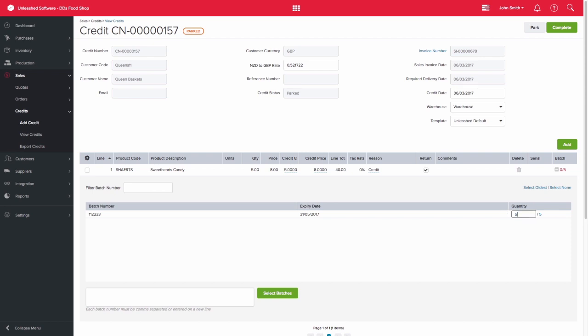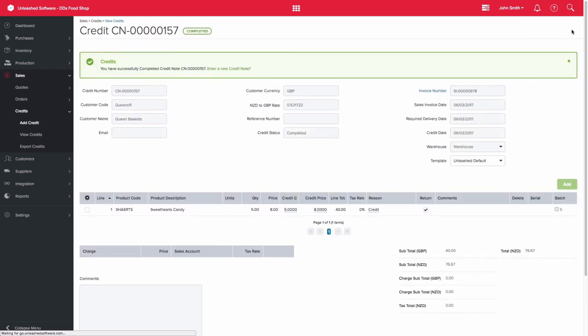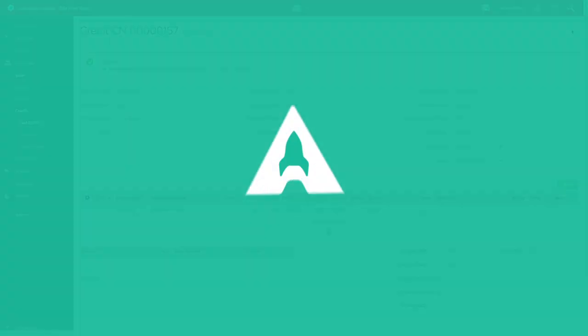Once you have successfully selected which batch those goods belong to, the numbers will turn green and you can go ahead and complete the credit. Thanks for watching.